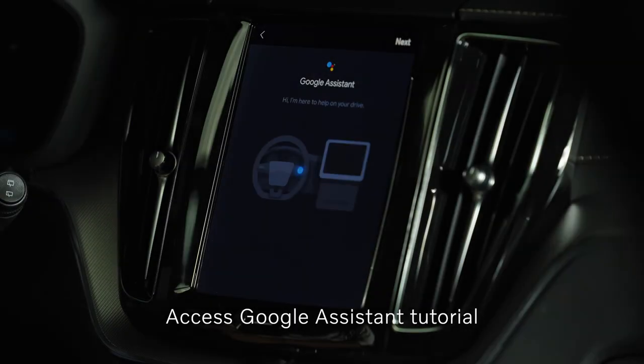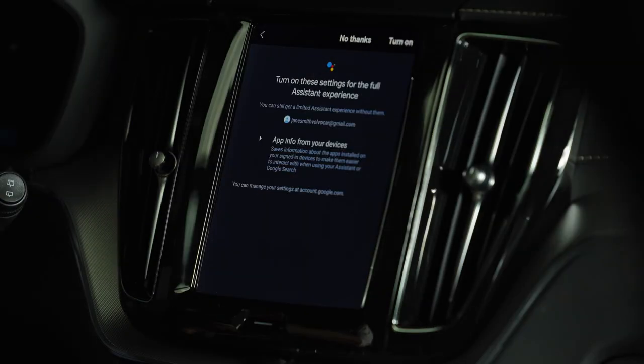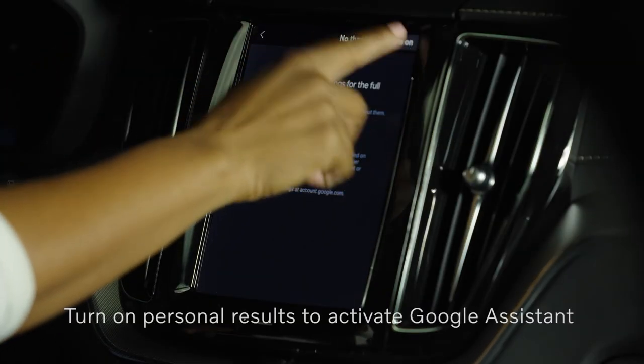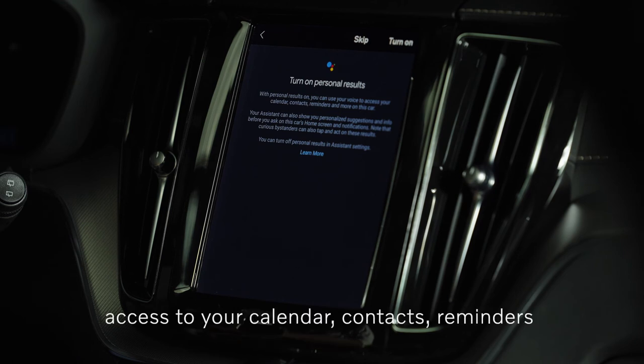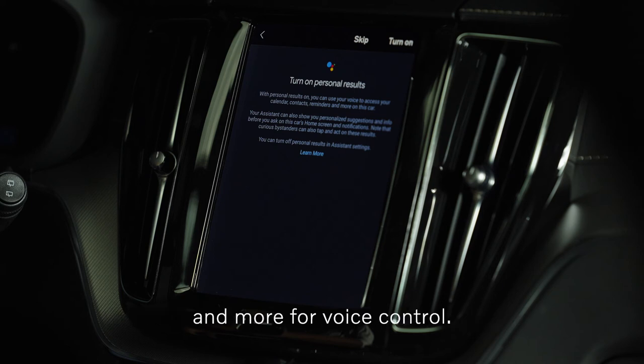Access the Google Assistant tutorial. Turn on Personal Results to activate Google Assistant's access to your calendar, contacts, reminders, and more for voice control.